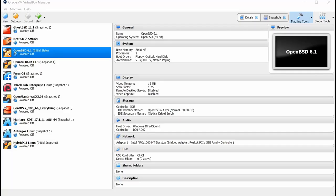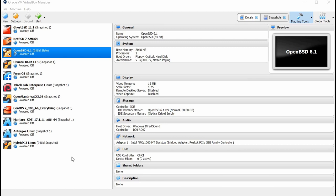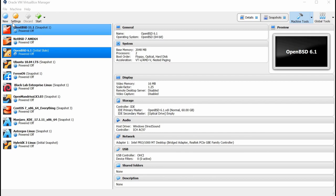Okay, we're going to be demoing OpenBSD 6.1. I'm in my Oracle VirtualBox right now. And I'm going to go ahead and set up the virtual machine environment here. If you're familiar with Oracle VirtualBox, that's great. If not, you'll need to learn that. I'm going to go ahead and click on New.